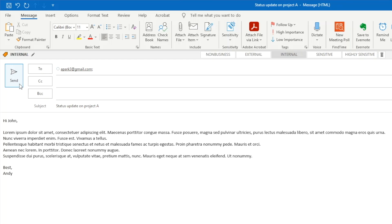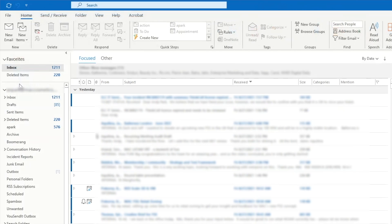Tip number one: message recall. Have you ever sent an email where, as soon as you hit send, you immediately realize you made a mistake? Outlook has a feature that lets us recall the message that we just sent.